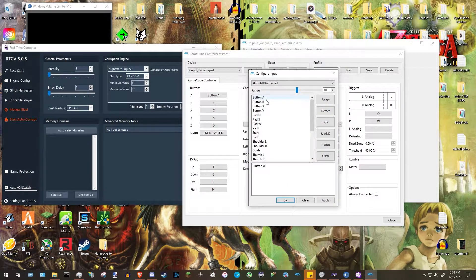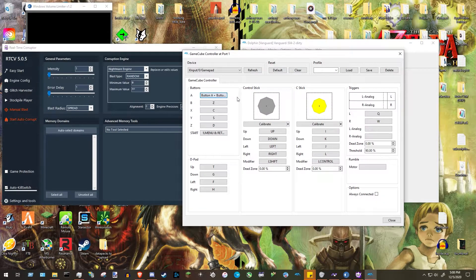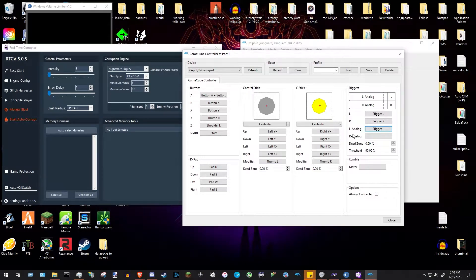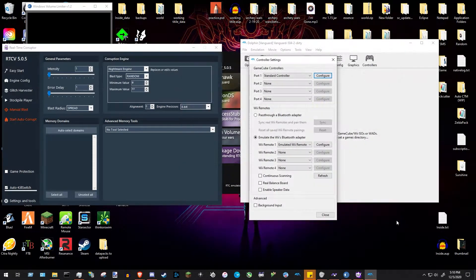If you want to bind multiple buttons to one key — say, playing Super Mario Sunshine with 3D All-Stars controls — highlight Button B, press plus to add, press Apply, then OK. For the control stick, just press up, down, left, right. Modifier is stick-click, which doesn't really matter for GameCube games. If you're playing a game with pressure-sensitive triggers like Mario Sunshine, bind R Analog and L Analog along with L and R. When done, save your profile.